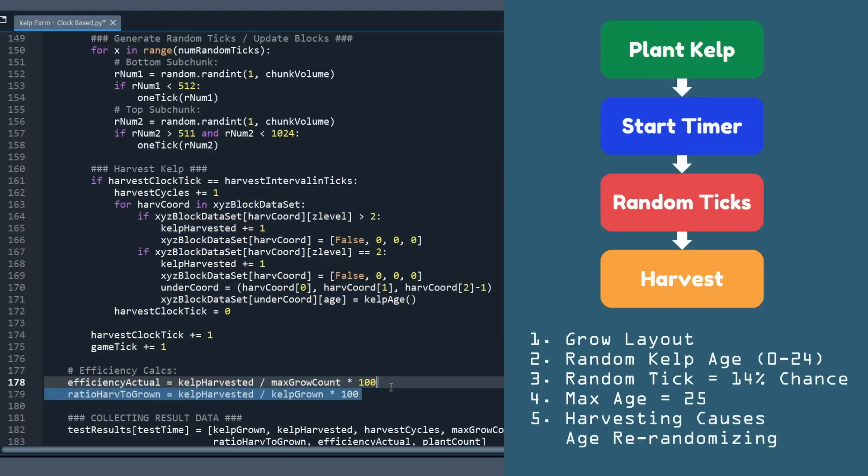So saying I simulated kelp farms in Python might actually sound a little more complicated than what it really is. It was a little tricky to code it, but I'm not a programmer by any means. It's just kind of a hobby, and so it wasn't too bad.